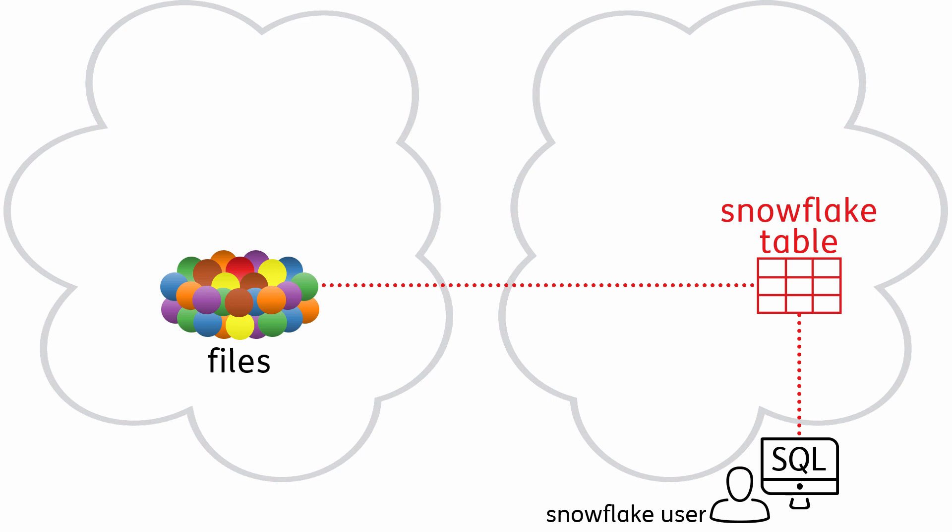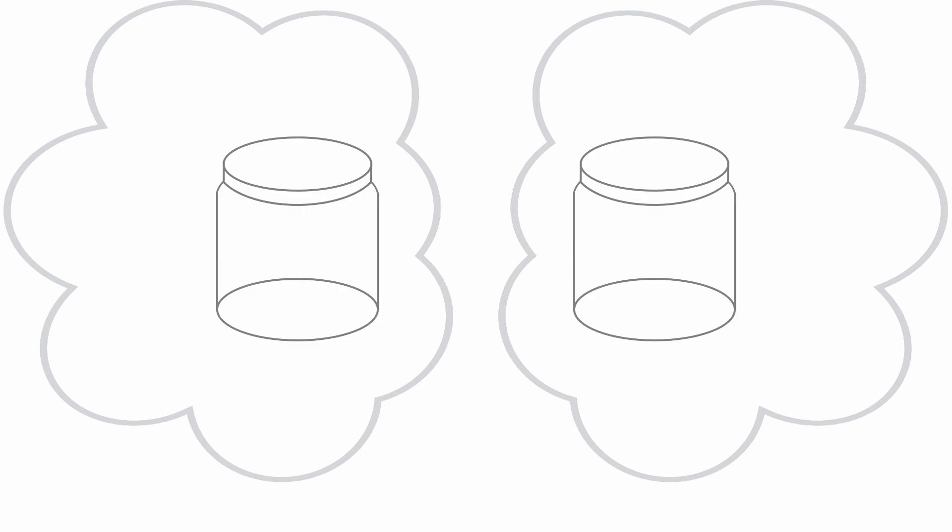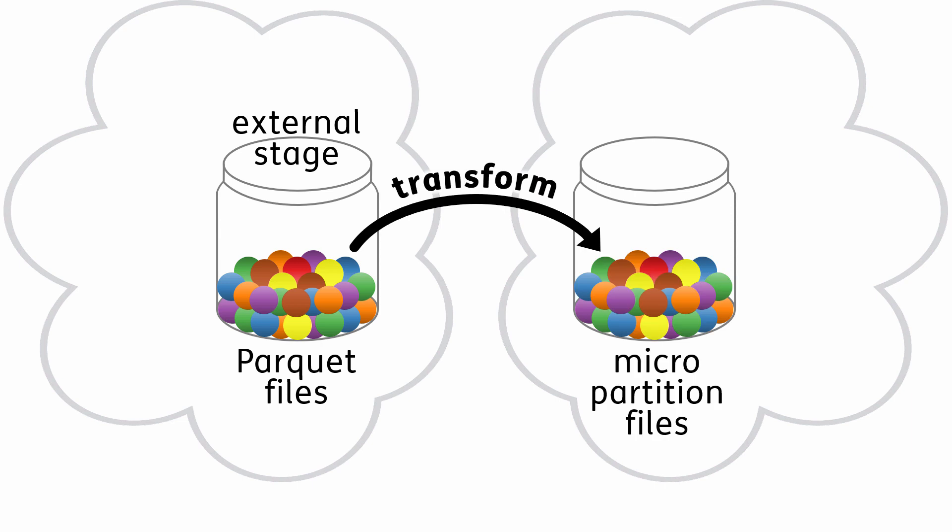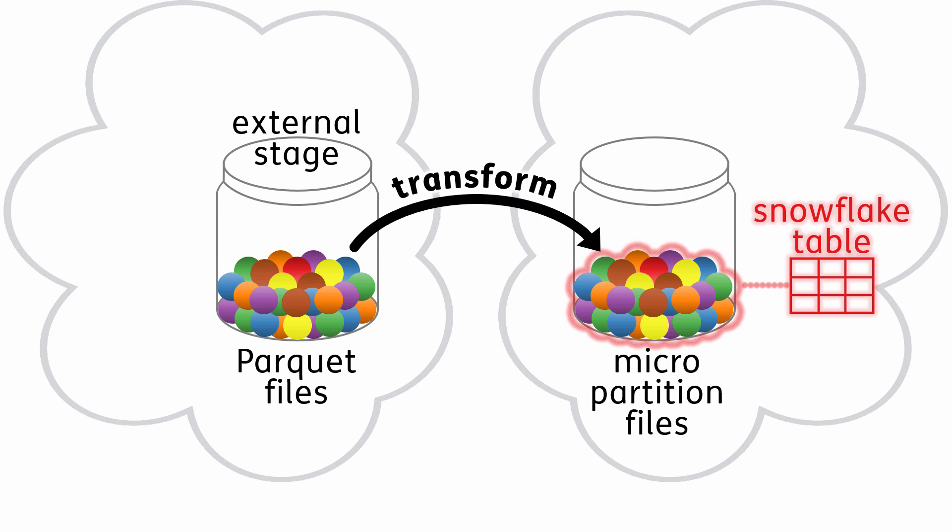We have two object storage containers. An external stage is a pointer to one of the containers, along with the credentials needed to access it. The stage is full of files in an open format, like Parquet or Avro. The Snowflake load process transforms our data into files that conform to Snowflake's proprietary format. A Snowflake table is a set of pointers to these files, and folks use standard SQL to query the table.